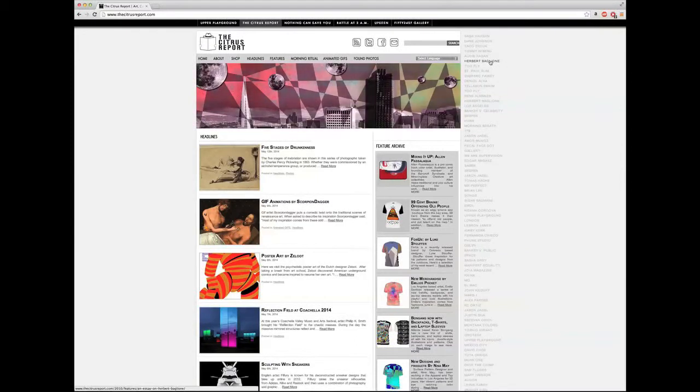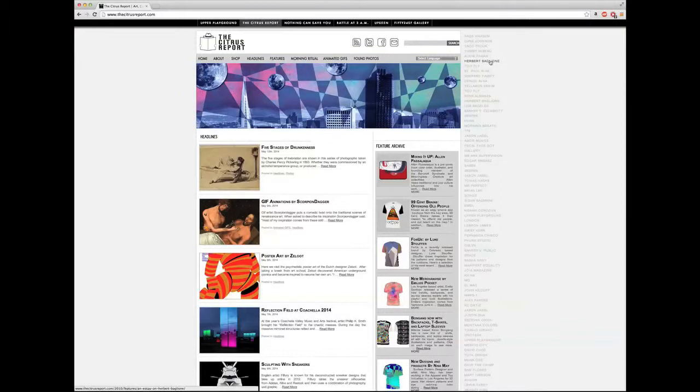This is a basic orientation of the Citrus Report merchandising platform and design tool. To get started, go to citrusreport.com and click on shop.